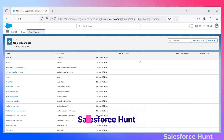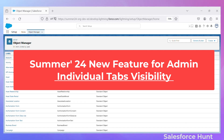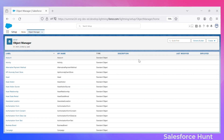Hello everyone, welcome back to my YouTube channel. I hope you are doing well. Today I'm going to discuss Summer '24 new features regarding the admin — that is individual tab visibility. We can show tabs based on a condition and based on filter criteria. If you want to learn something new, please watch this video until the end and don't skip any part.